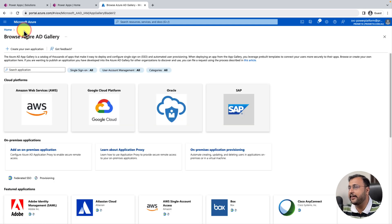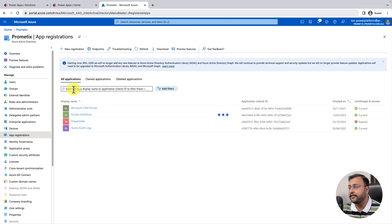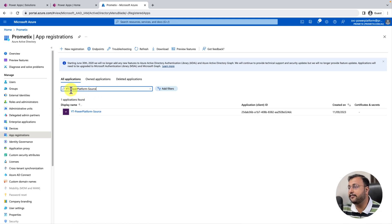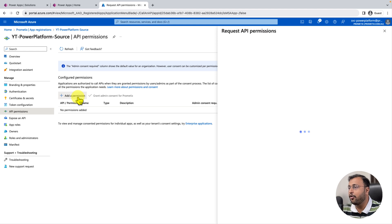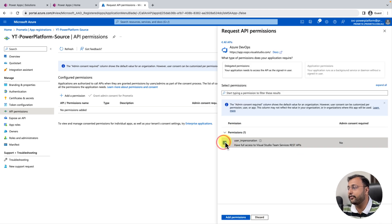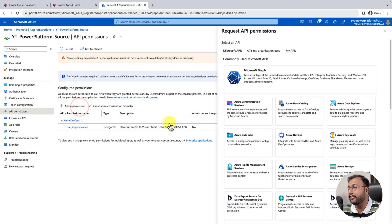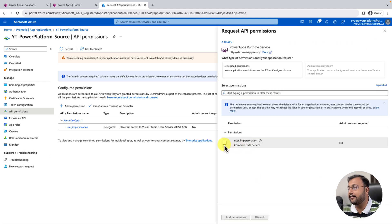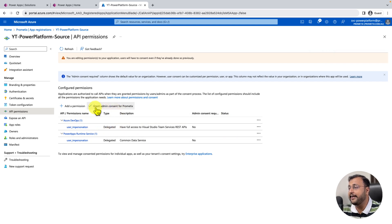Go to Azure Active Directory again and click on App Registration. Click on All Applications and search for the application you just created — this is the one we just created. Click on it to open the interface, then go to API Permissions and click Add Permissions. You need to provide two permissions. First, select Azure DevOps and select user_impersonation, then click Add. Add another permission and this time select Power Apps Runtime Service, select user_impersonation, and click Add Permission. You now have two permissions added.